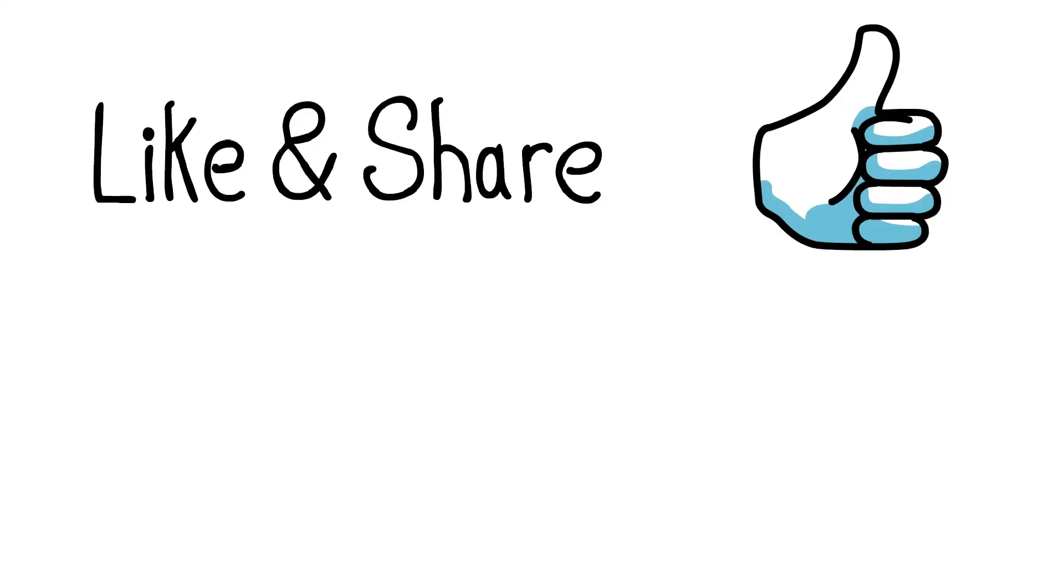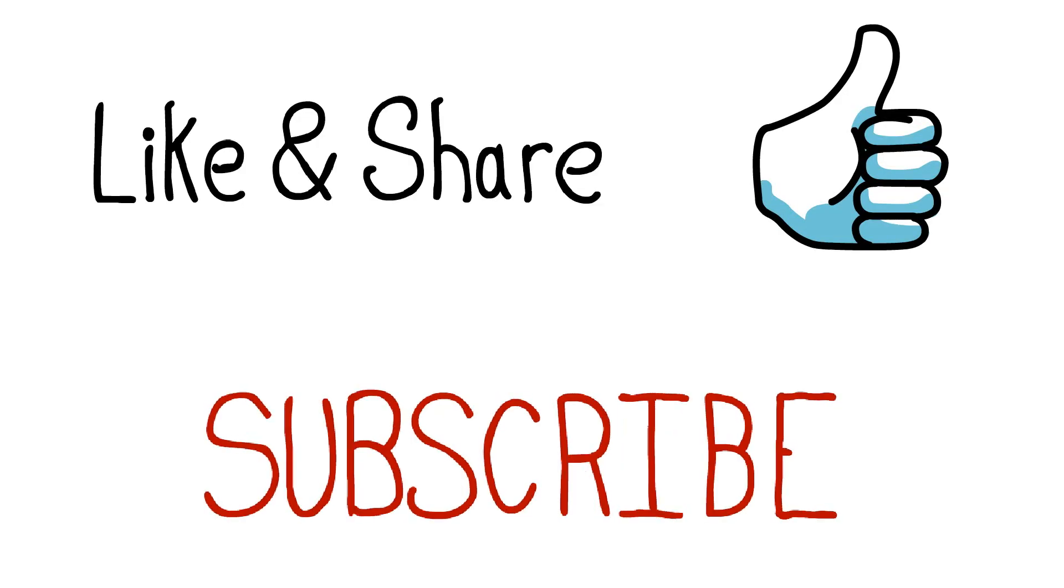Well I hope this was something new that you learned and if you did, a like or a sub would be much appreciated. Thanks for watching as always. Until next time, take care.